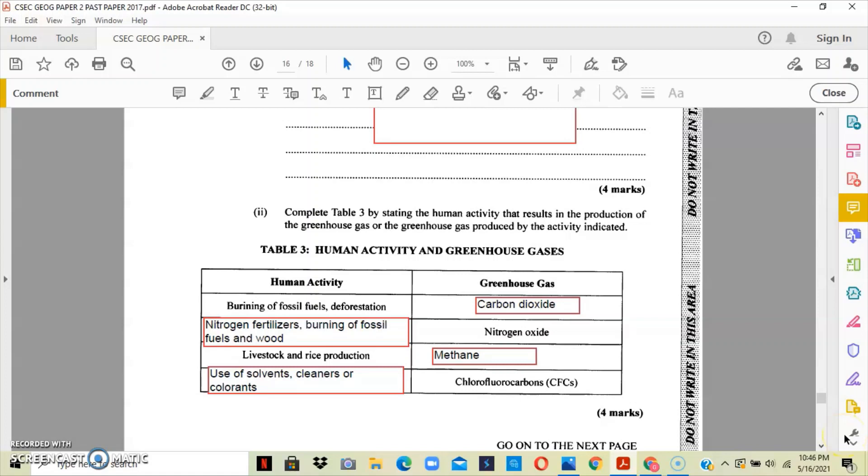The first one is burning of fossil fuels and deforestation. So when we burn fossil fuels and we cut down trees, we're basically releasing carbon dioxide into the atmosphere.